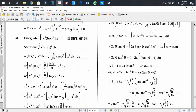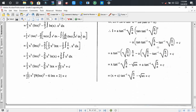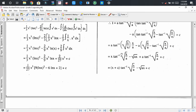After substituting back θ = tan⁻¹(√(x/a)) and tan θ = √(x/a), we get: I = a·tan⁻¹(√(x/a))·(x/a) - a·(√(x/a)) + a·tan⁻¹(√(x/a)) + C. After simplification this becomes: I = (x+a)·tan⁻¹(√(x/a)) - √(ax) + C.